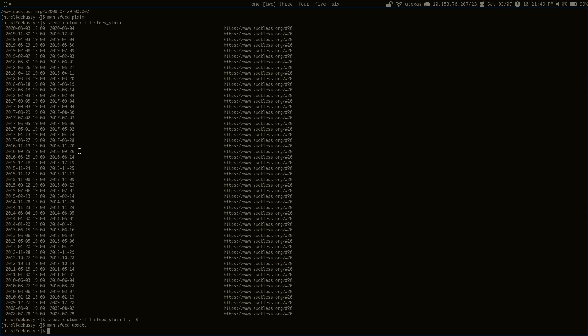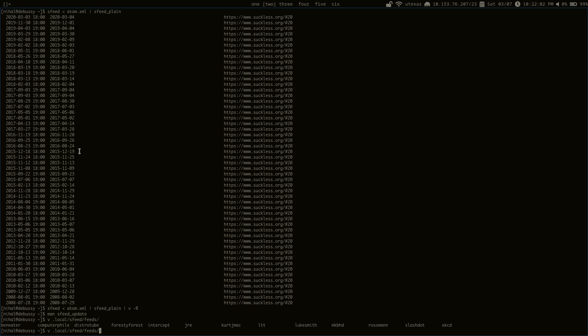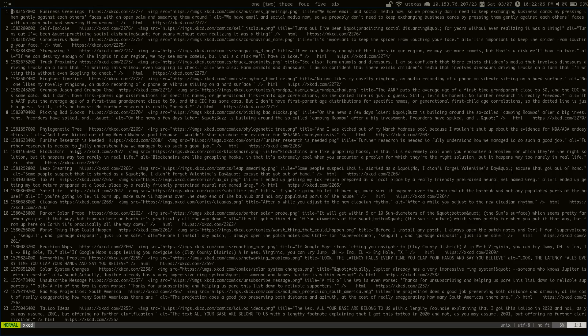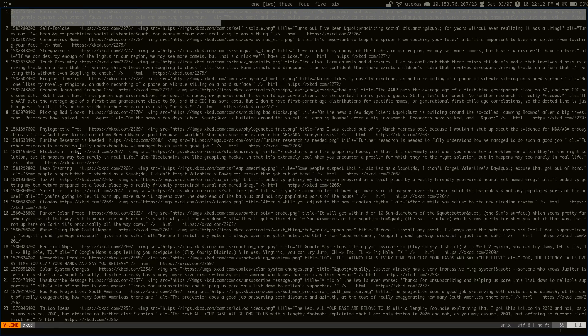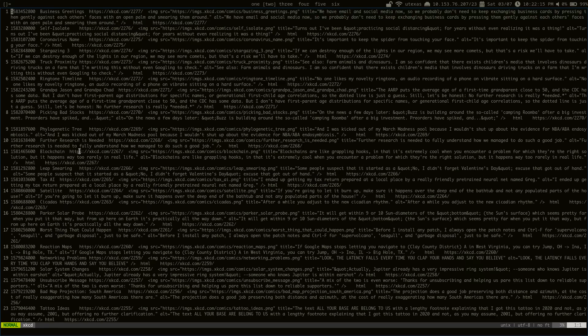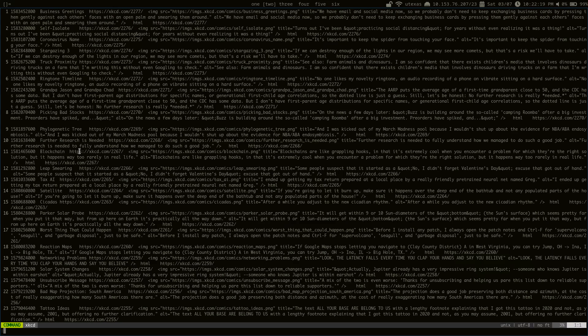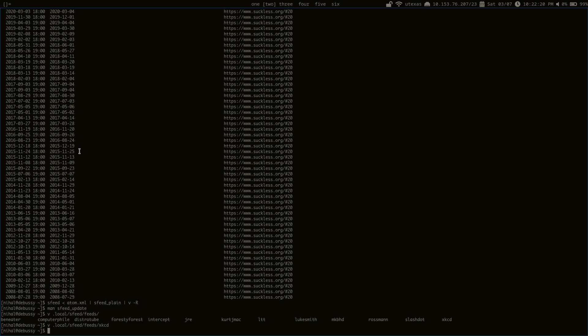So as an example, let's look at one of my feeds here. Let's see, let's do the XKCD one. So you can see this is not very readable. It's not designed to be, it's just the same format that the main sSfeed program outputs in.